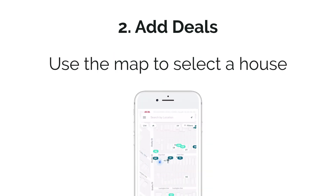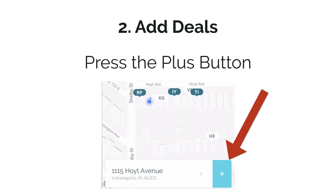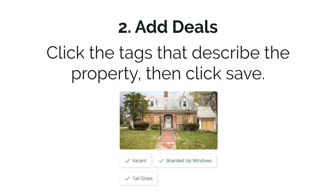Step two is actually adding a house. You want to move the target over the correct house, press the plus button, then upload a photo. It's really important that the photos look clear and straight, because they're going to be used on direct mailers to the property owner. After that, make sure to click the tags that describe this property, and then click save.